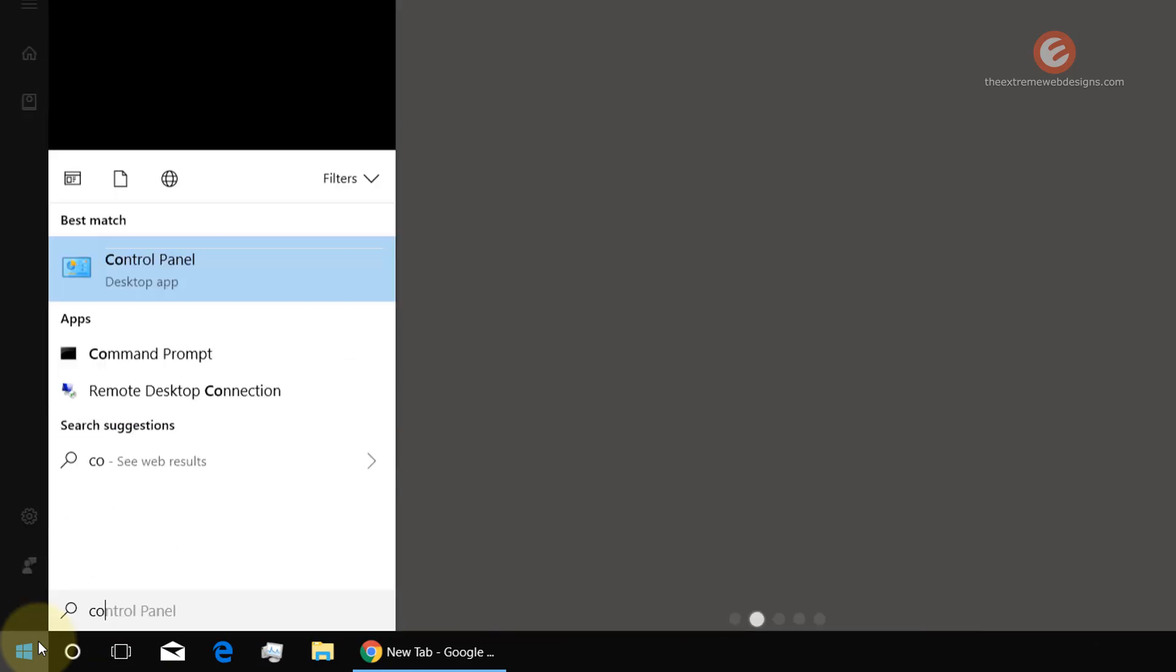To get started, simply click on the Start menu button in the bottom left-hand corner of the screen and type in Control Panel.